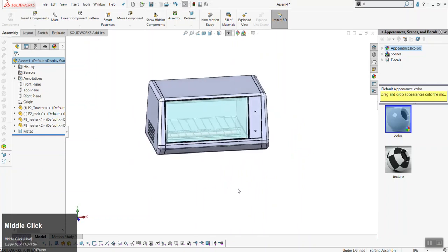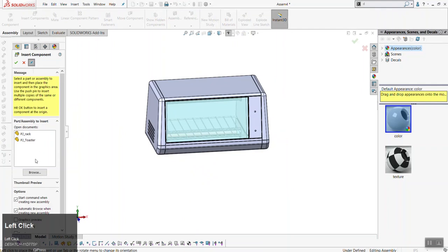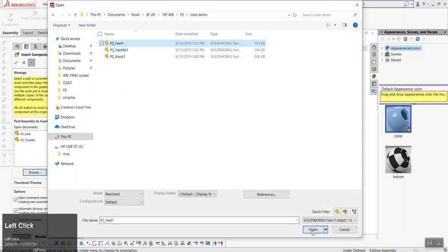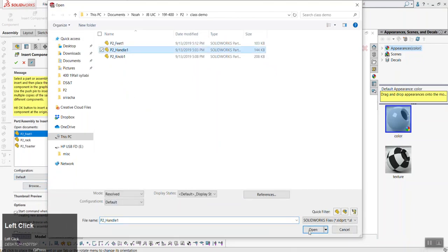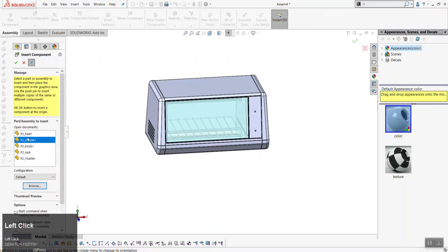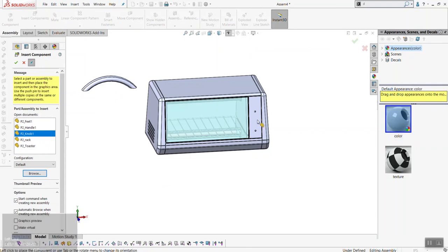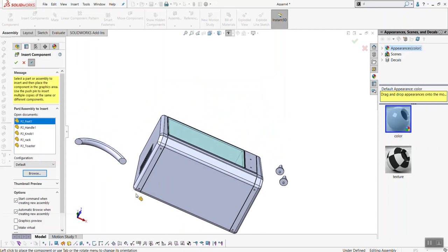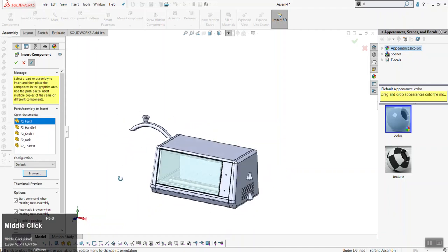Now we have our toaster with internal components. The next step is to insert the handle, knobs, and feet from Wednesday's class. Go to Insert Components, pin the dialog so it doesn't disappear, and browse for the files. We want the feet, the handle, and the knob. We have one handle — click it and place it in the window. We have two knobs — click twice in the window. For the feet, there are four spots, but I'll show you a trick where you don't have to place each one — just place one foot for now.